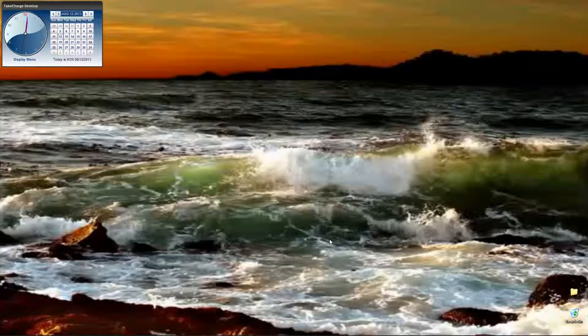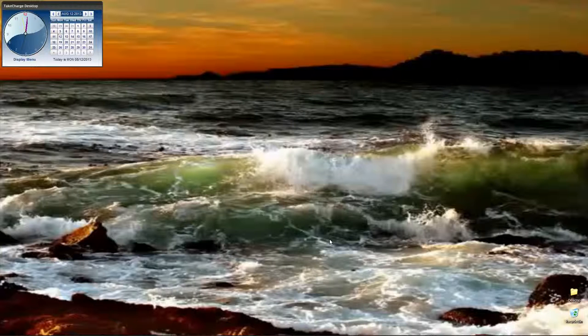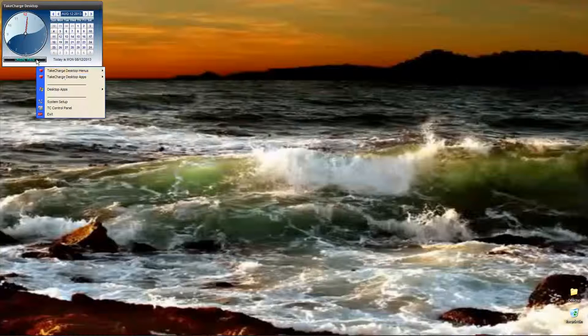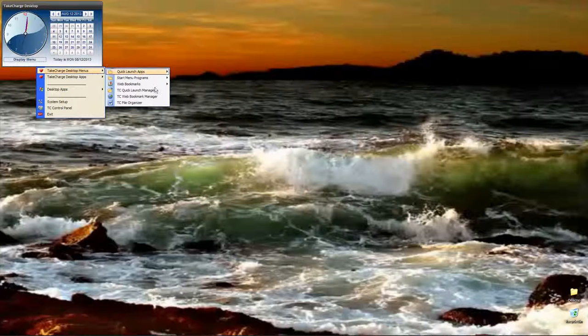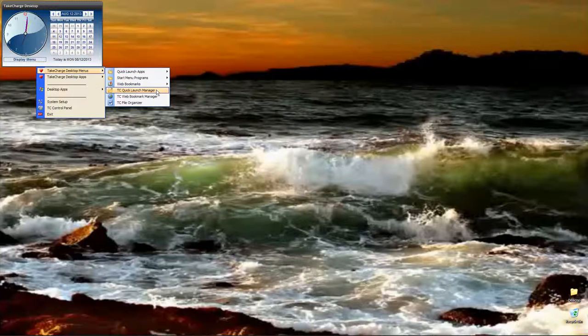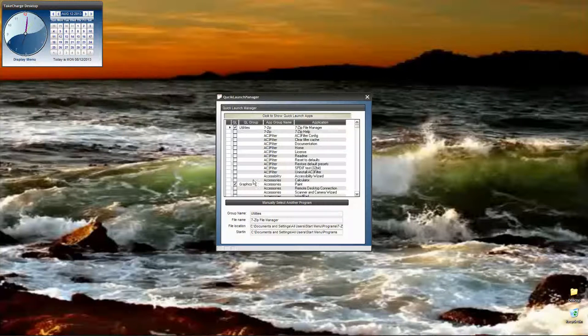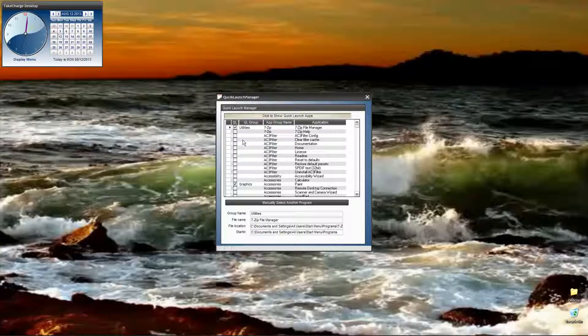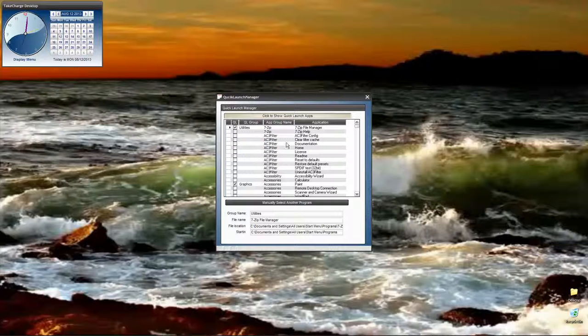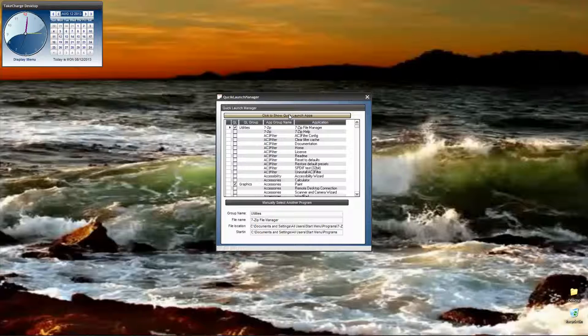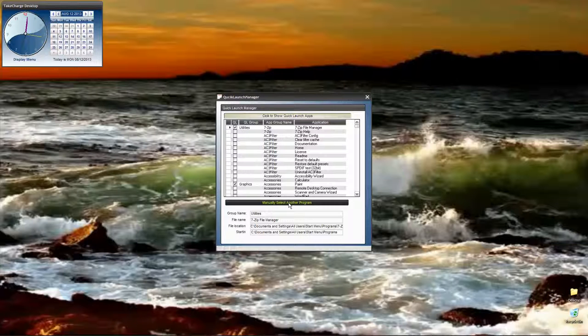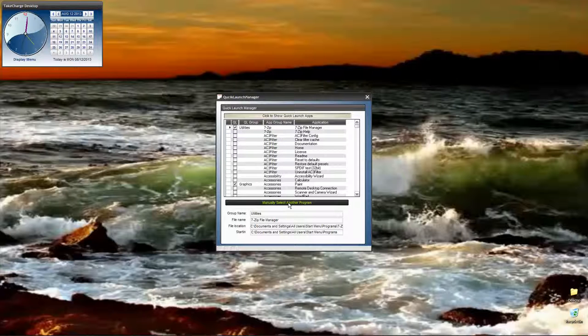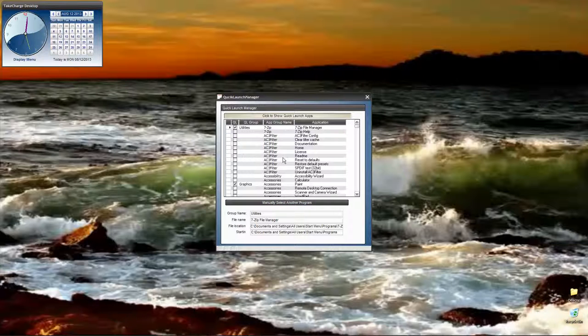Before we get into our session for today, let's recap on some of the changes that we've made so far. First, on the Quick Launch Manager, before it was simply presented two lists, all your applications and then all the applications you've assigned to the Quick Launch. Now, we've added the ability to manually add a file to your Quick Launch Manager without using the built-in list that we read off of Windows.